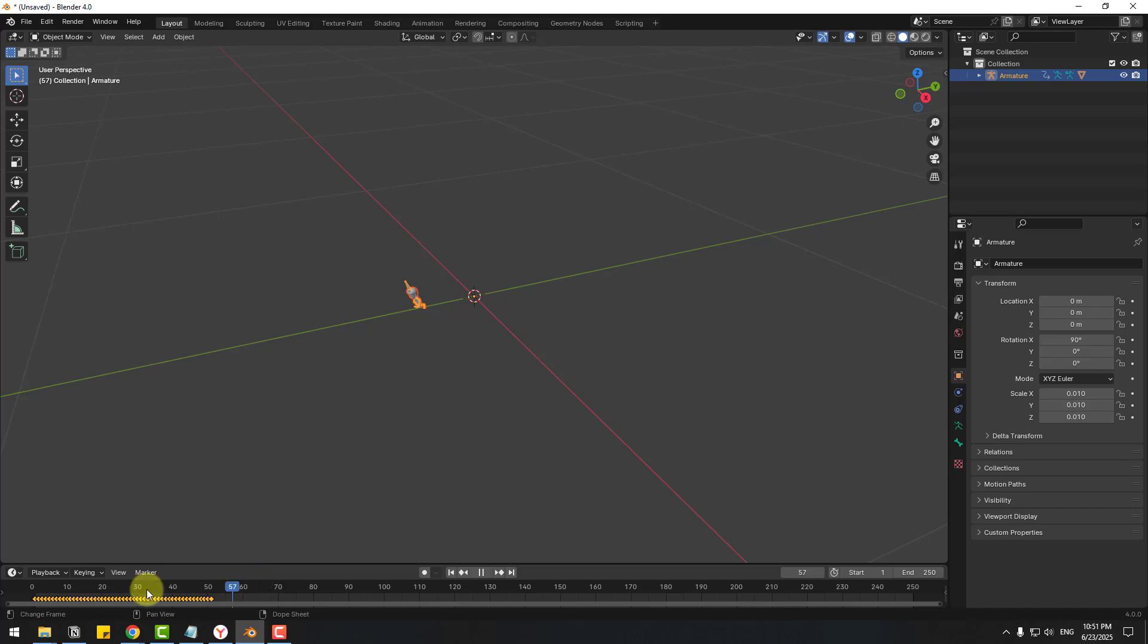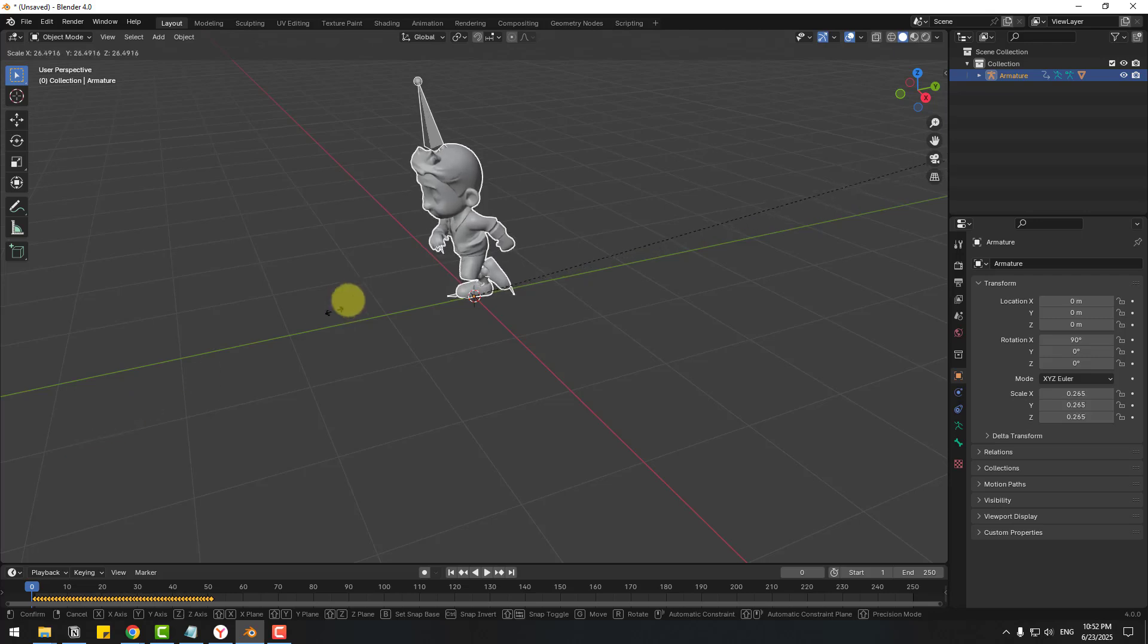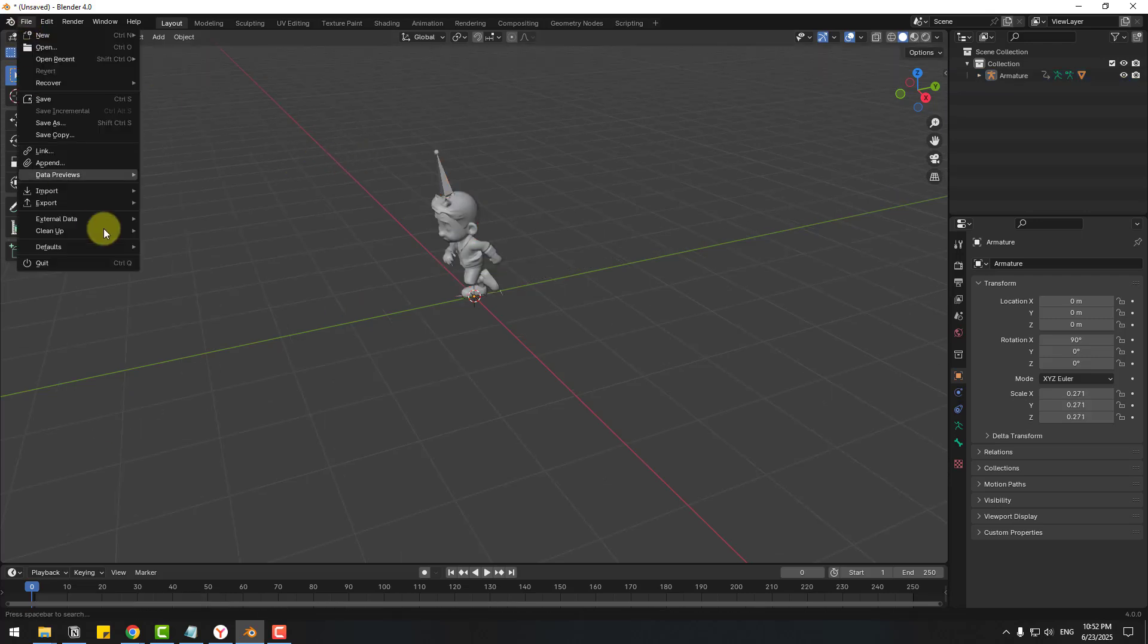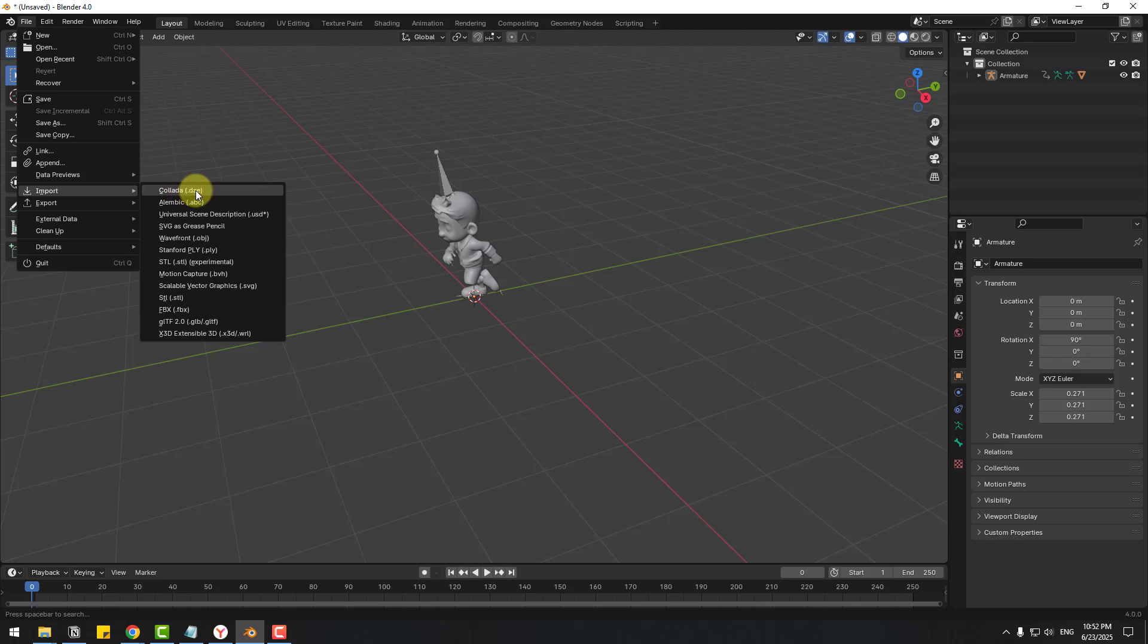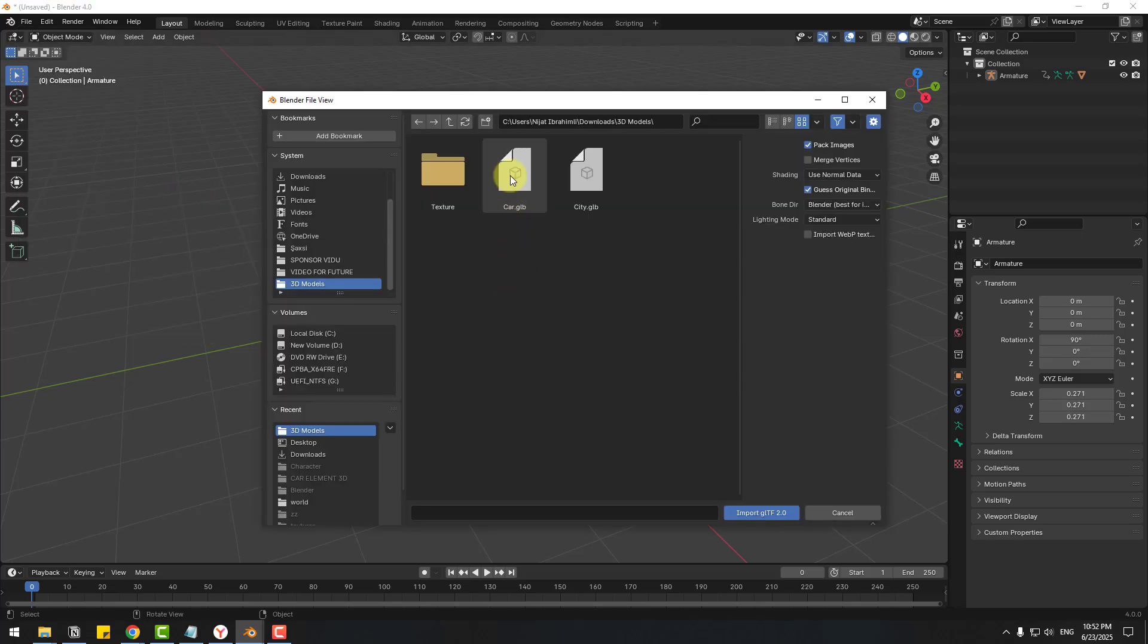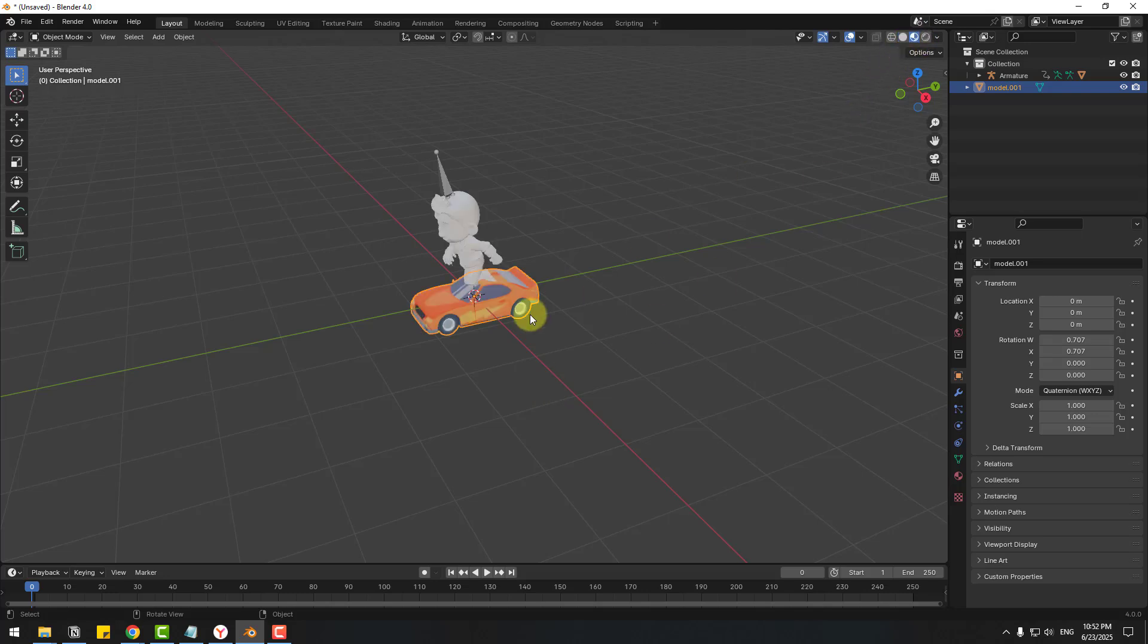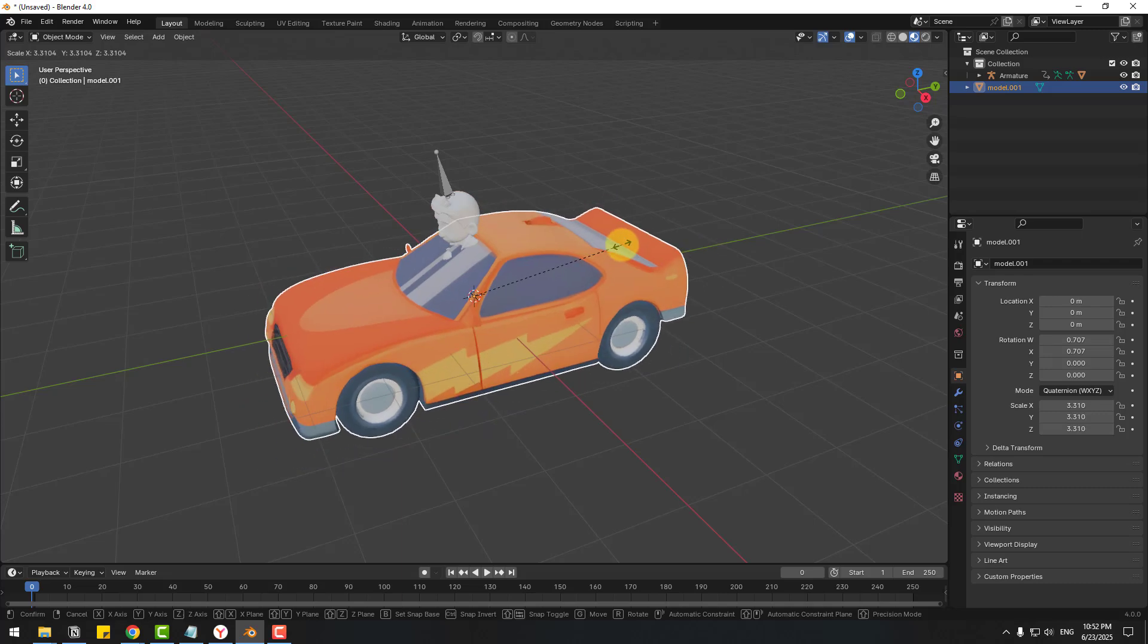And let's change sizes, press S and change size. Let's go again file, import and GLB, choose car, click import and click this icon for see textures and press S, change scale like this.